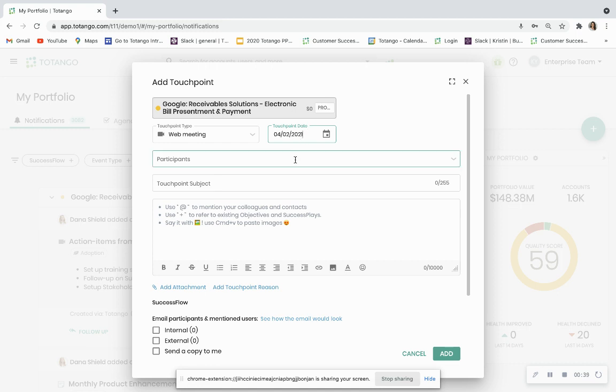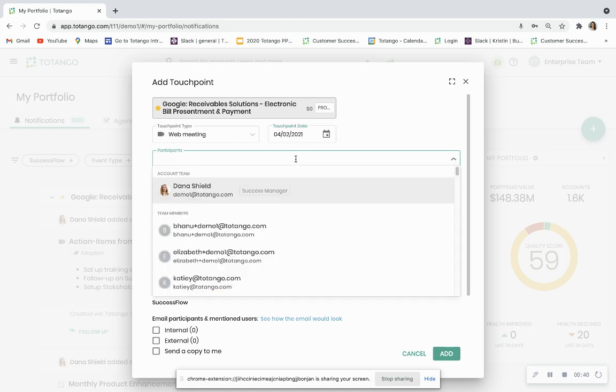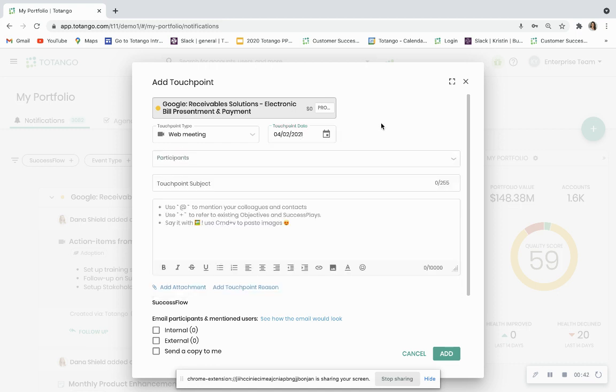You can capture a list of internal and external participants. You can capture a short subject to describe your customer interaction.